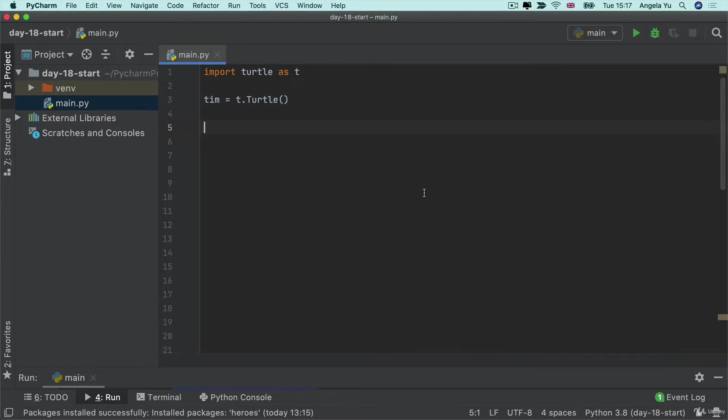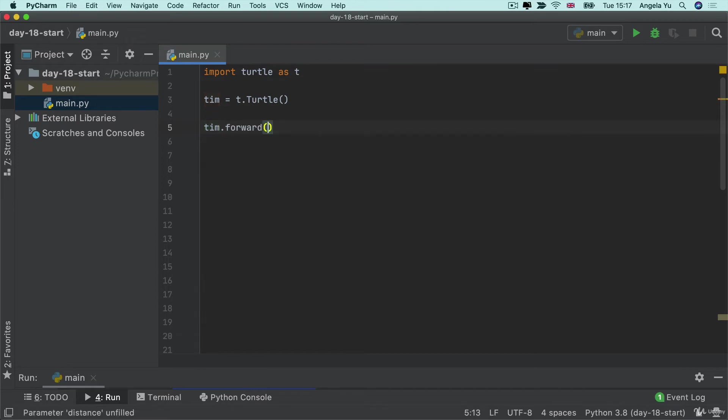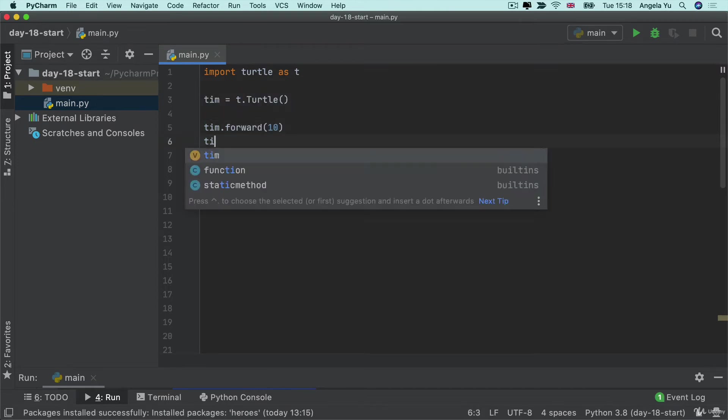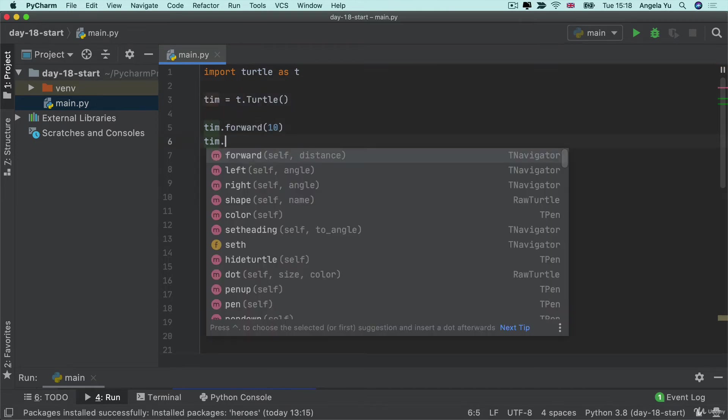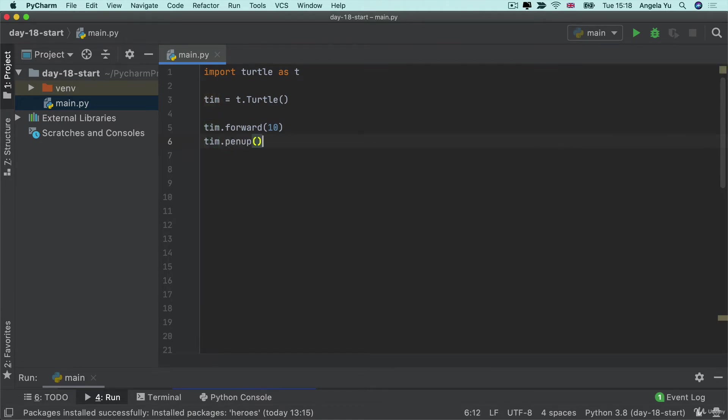That means we can write some sort of loop where we get our turtle to move forwards by 10 paces and then we can get this to pull the pen up and what this is gonna do is allow us to move forwards without drawing.